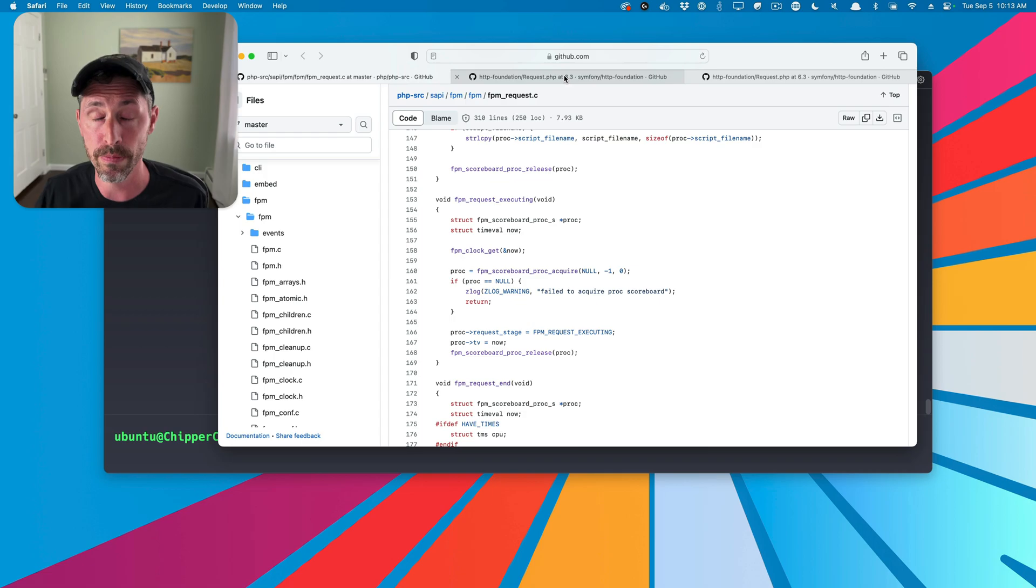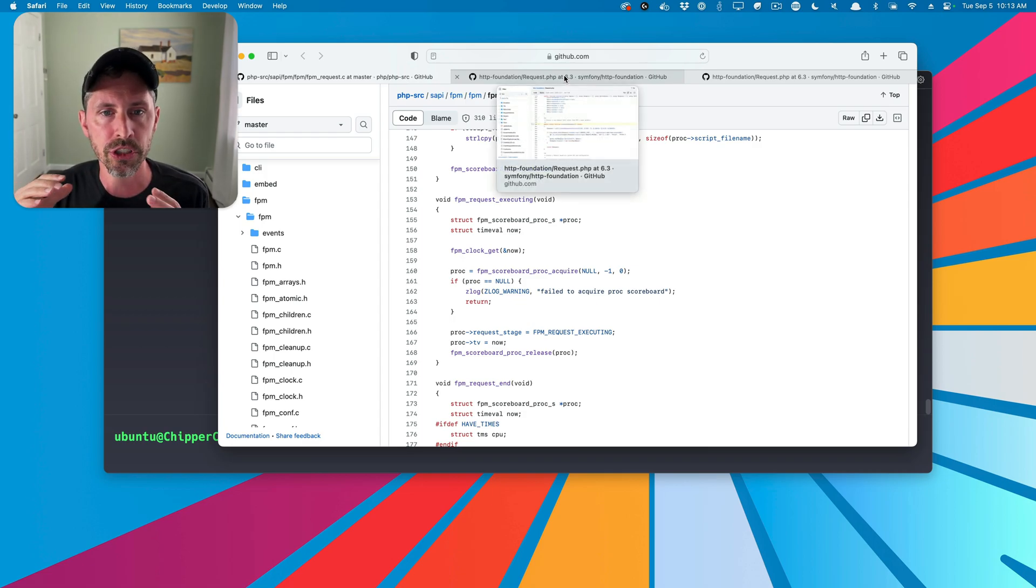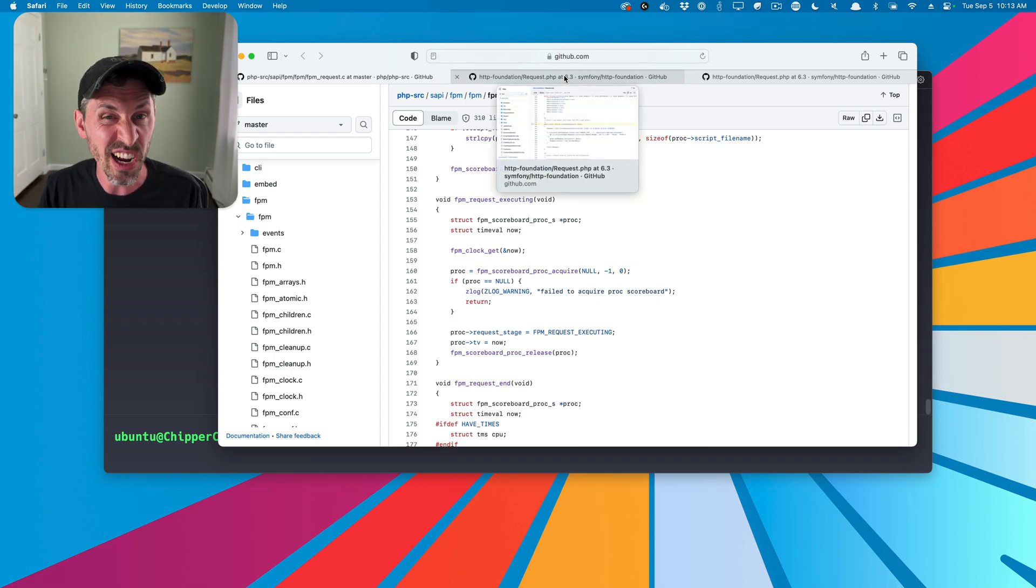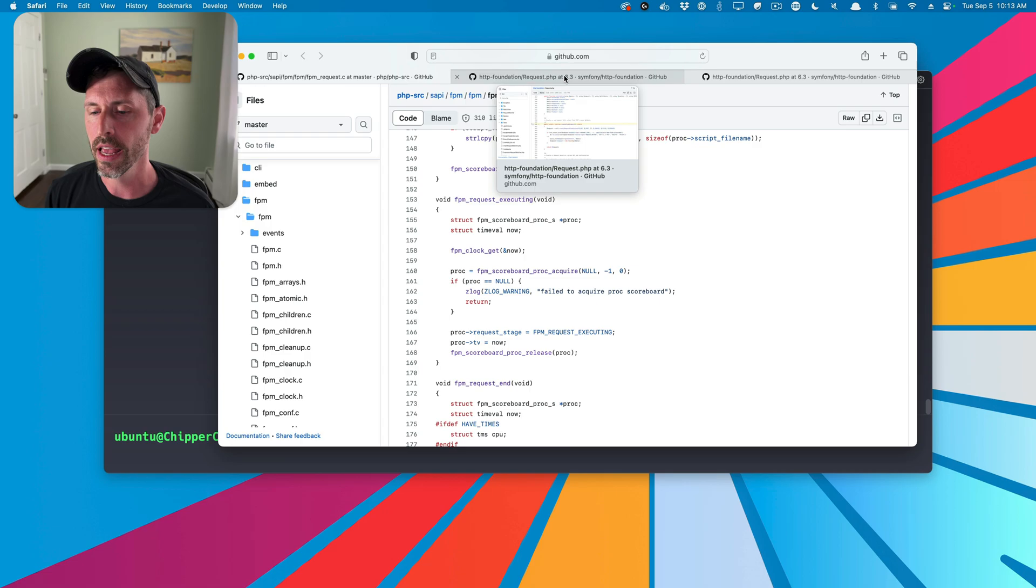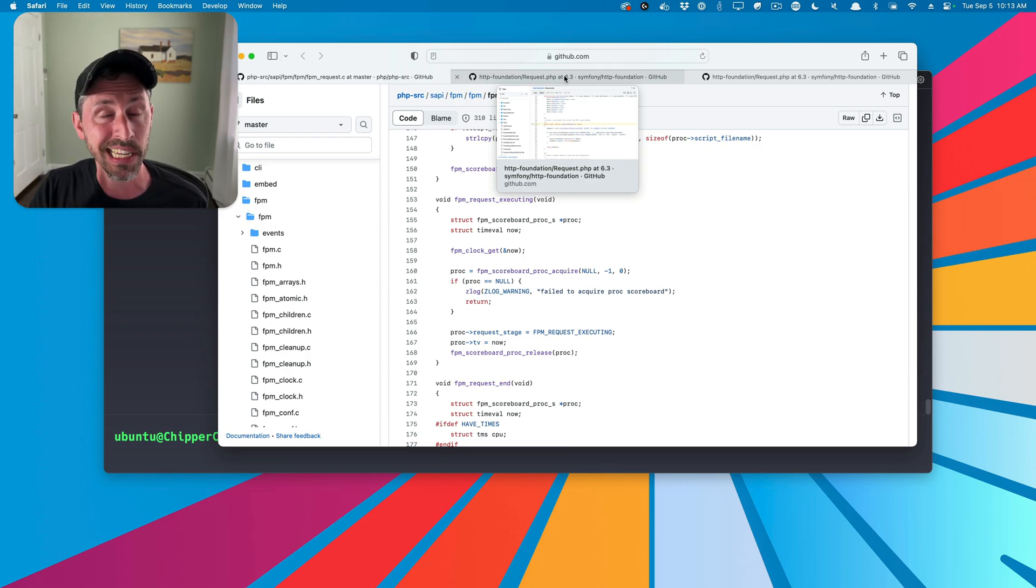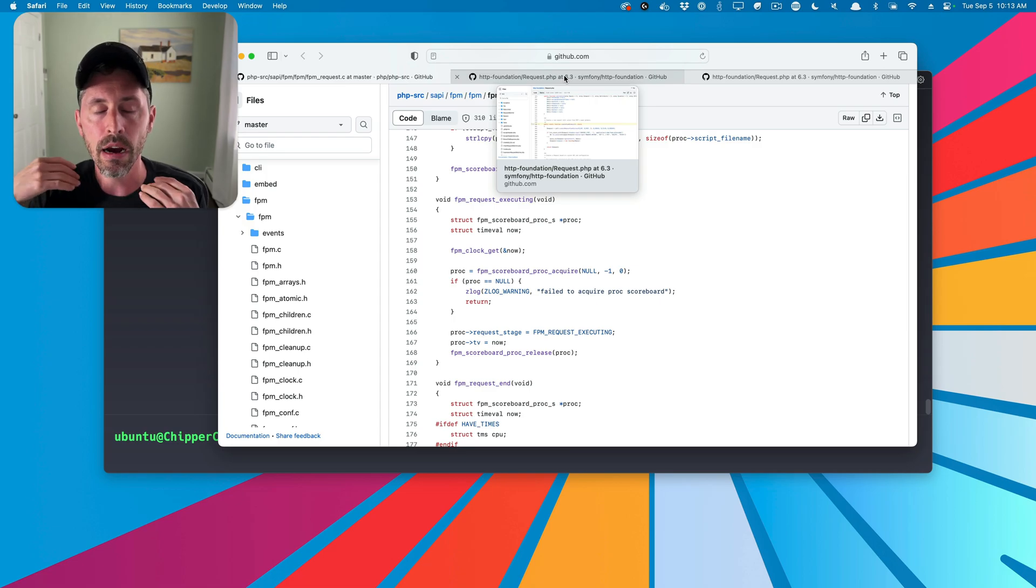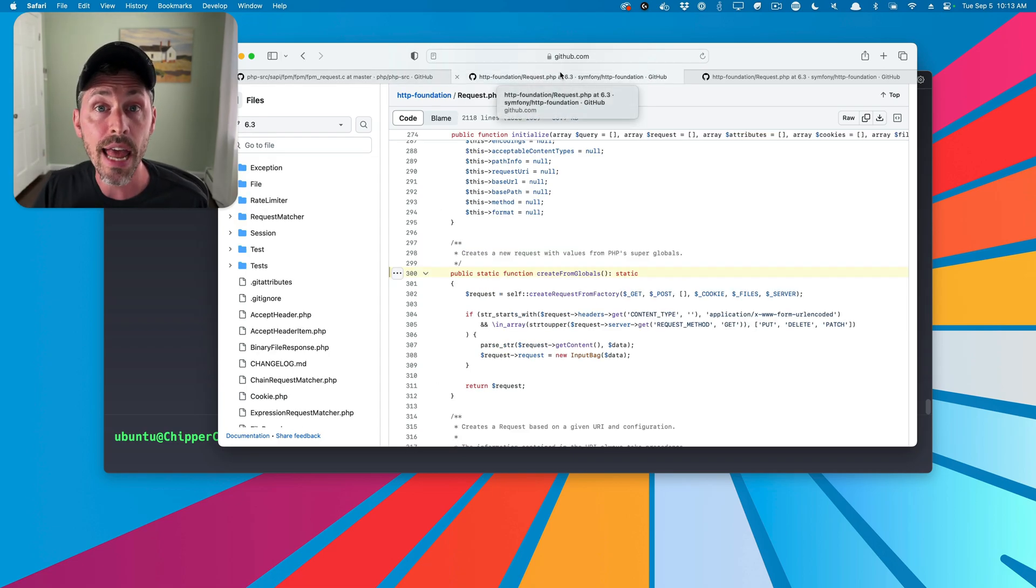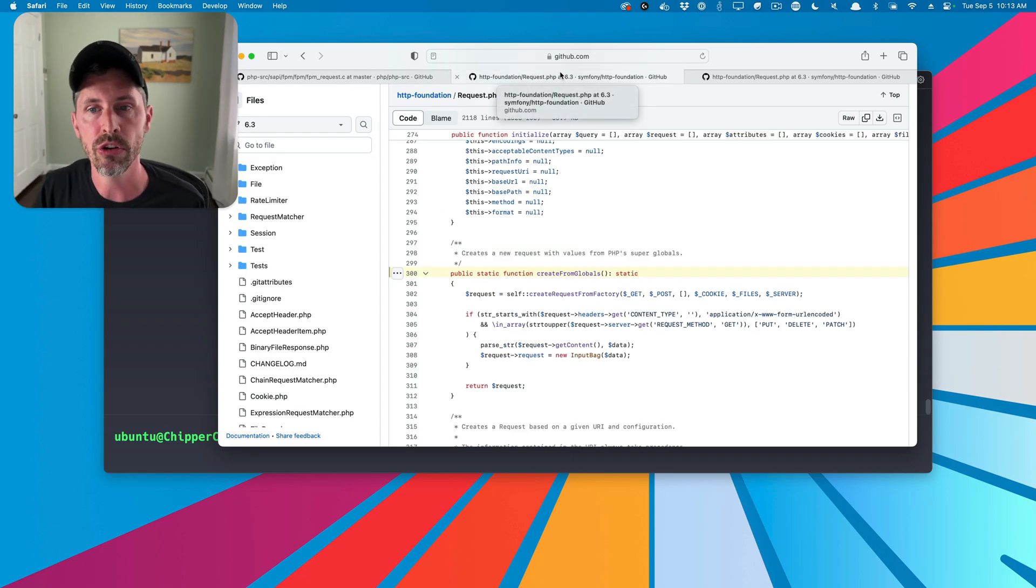And now typically, or back in the day, we would just see our PHP code. That's all we kind of saw in this whole process. And we would say, oh, the post variable, the super global variable is populated. The get variable is populated. We can get our request body, all that good stuff. Now we have nice abstractions over it.